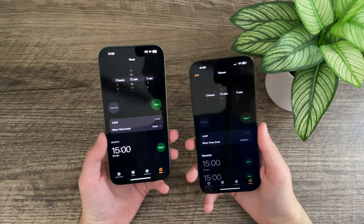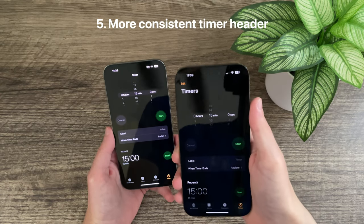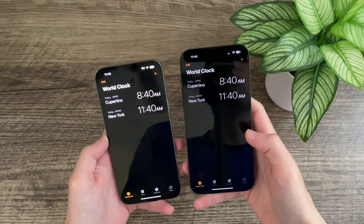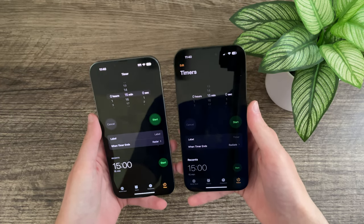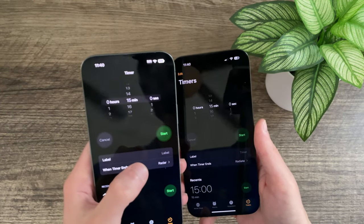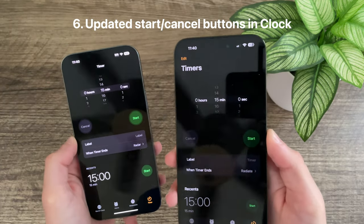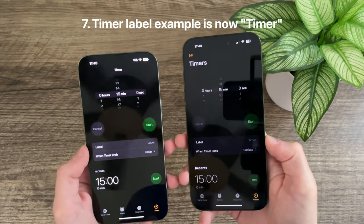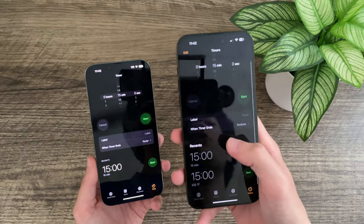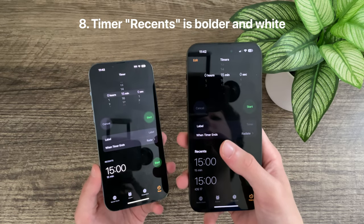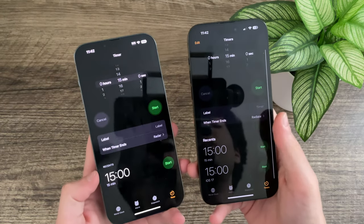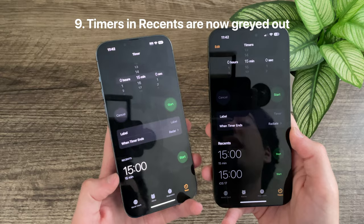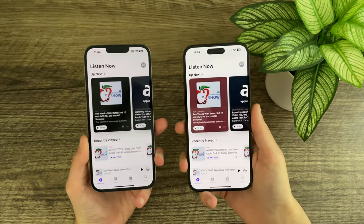In the Clock app, the Timer section now has a large header, which looks much nicer. Beta 1 and earlier versions did not have this, and it now follows the same visual language as the rest of the Clock app, like World Clock. The Cancel and Start button design has been updated to a single solid circle. The example label is now 'Timer' instead of 'Label,' the Recents header uses a bolder white font, and timer history length is now grayed out instead of white for better discernibility.